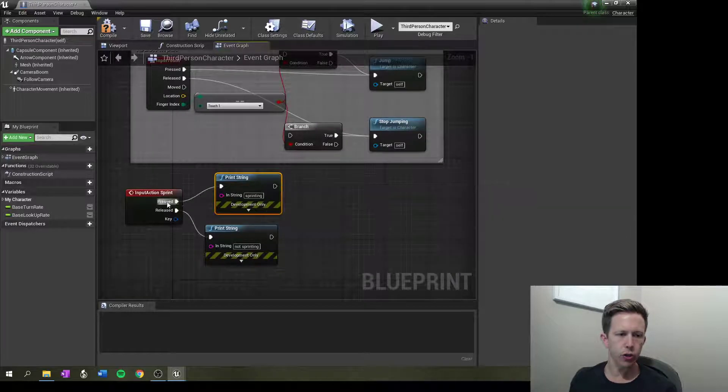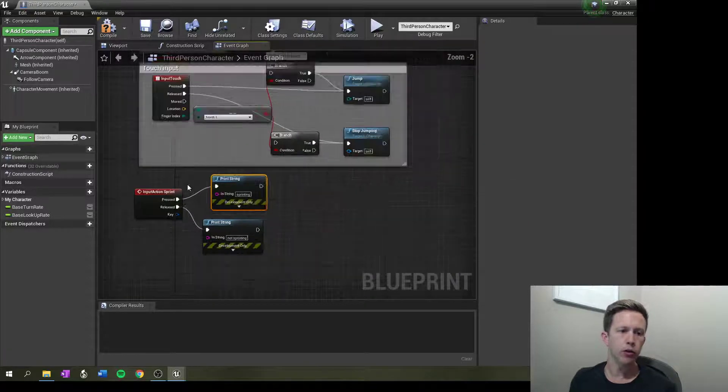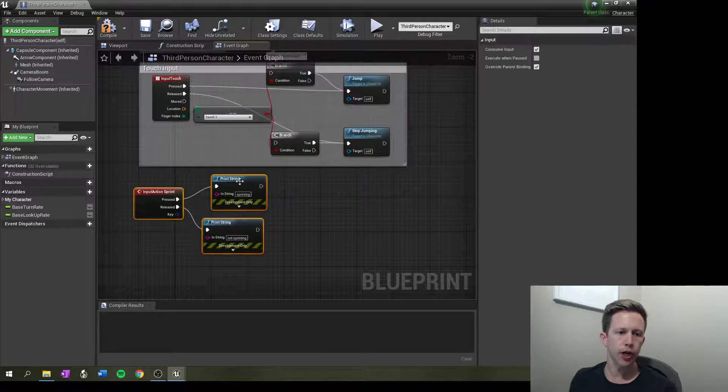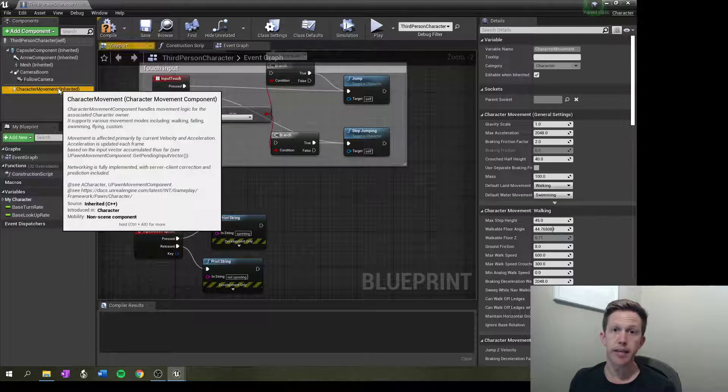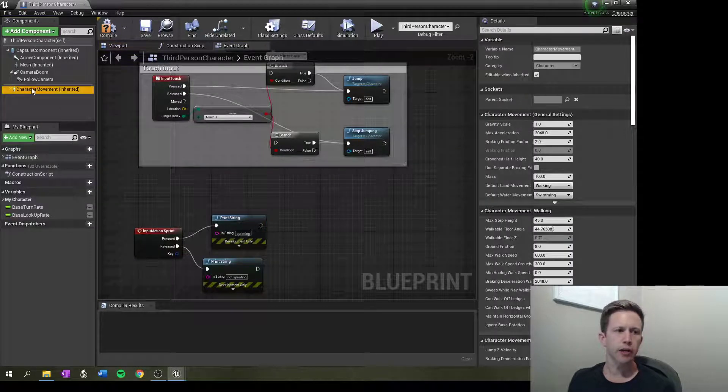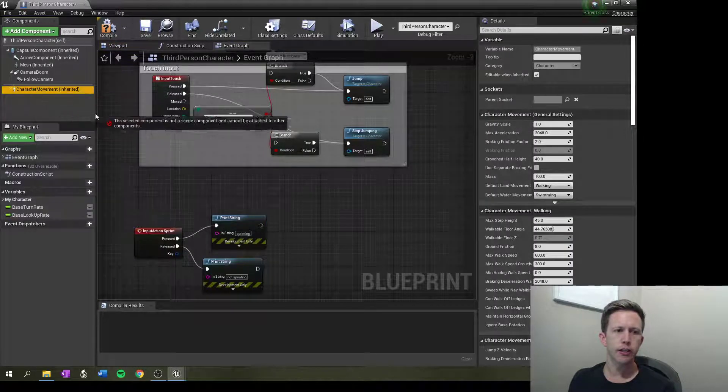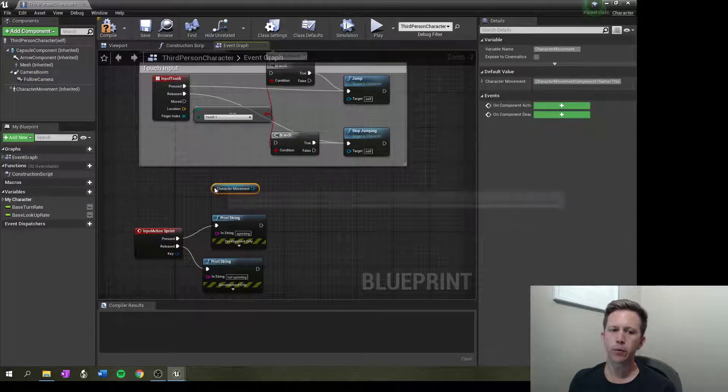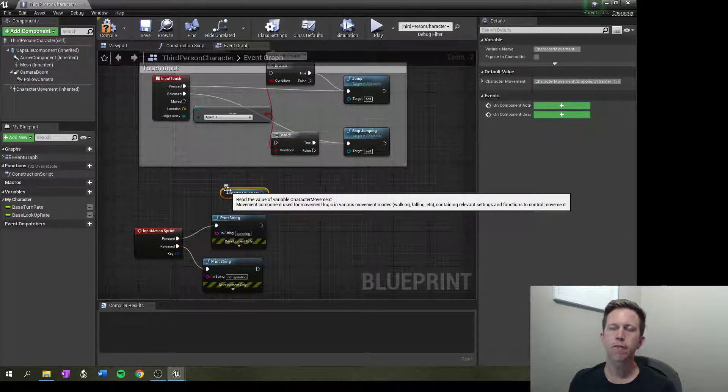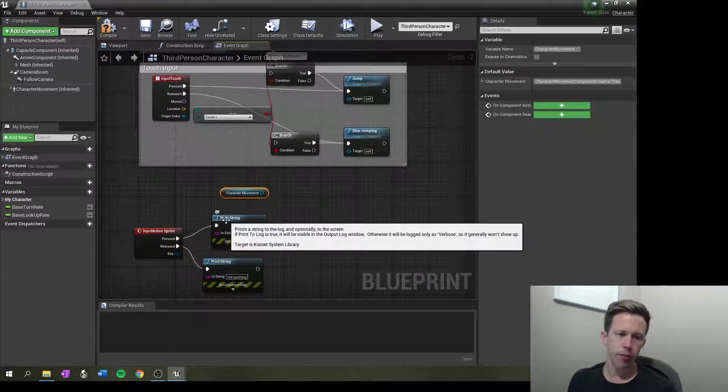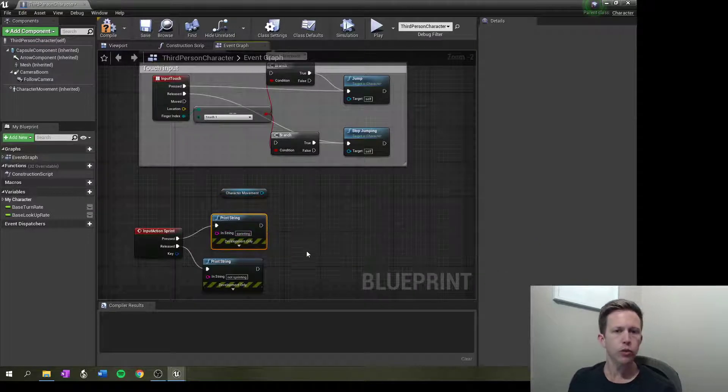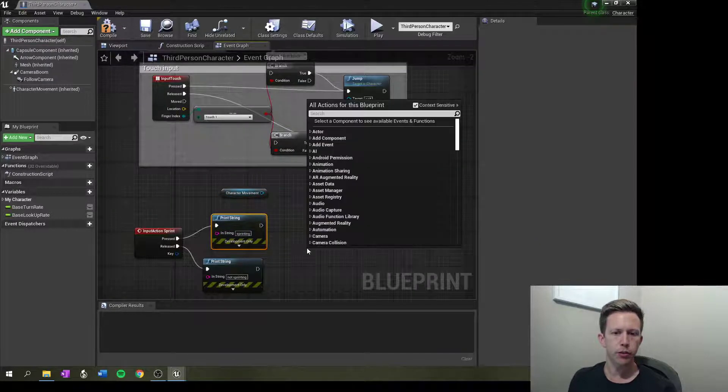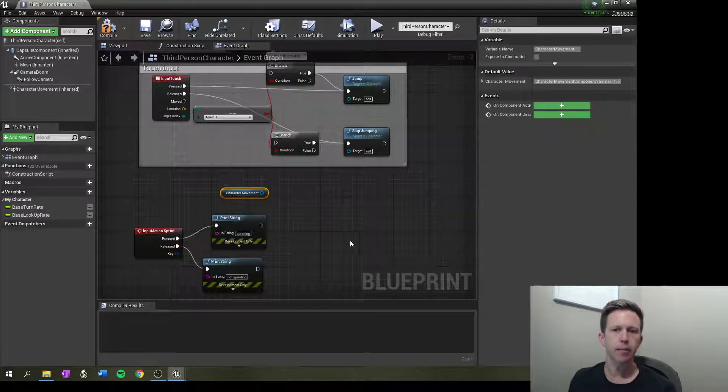Okay, so when I go to sprint, I want to change one of my values under character movement. So what I can do is I can actually drag out character movement and as we know in Unreal, a lot of stuff is context sensitive. So for example, if I've clicked on here, that's going to alter my options based on what's here.